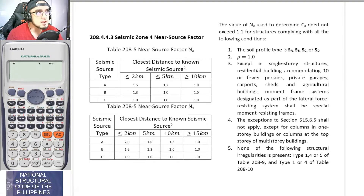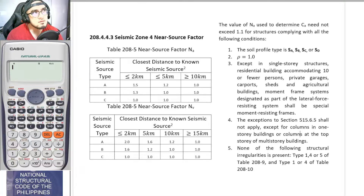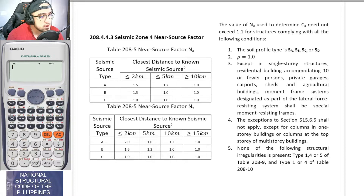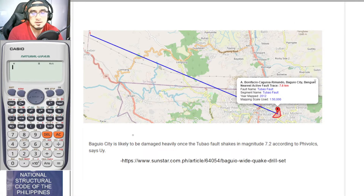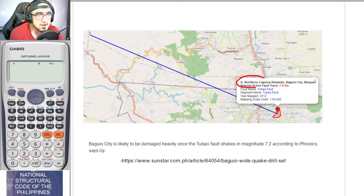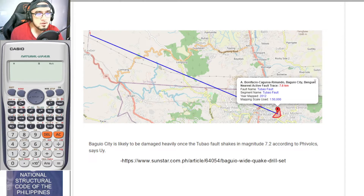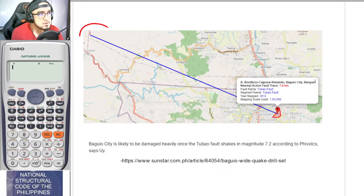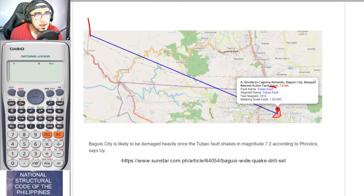A fault line is a rupture on the Earth's surface where earthquakes commonly originate. For example, a structure located on Bonifacio Street in Baguio City would have its nearest fault line — the Tubao fault — approximately 7.6 kilometers away.